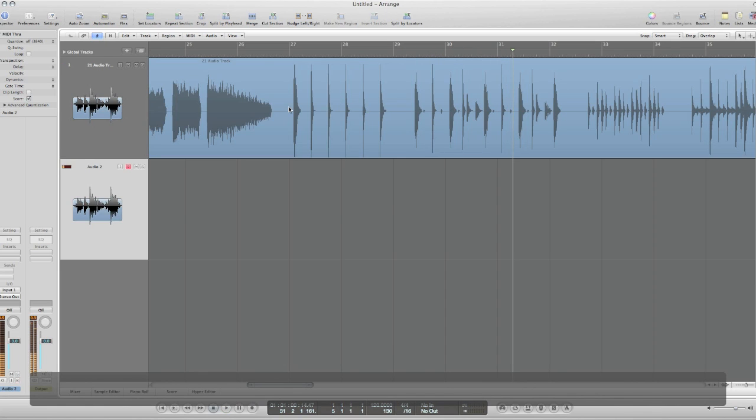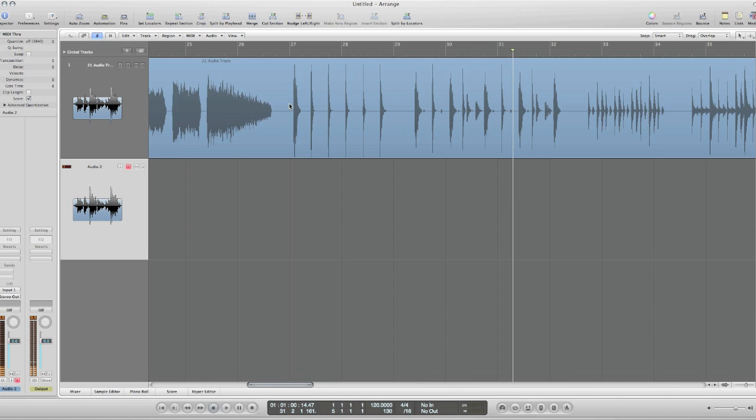So I'm just going to focus on these hits. We're going to chop these up and load them into UltraBeat, and then we can turn these loops into Apple loops and use these in a project.